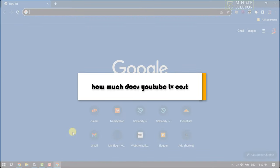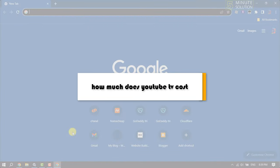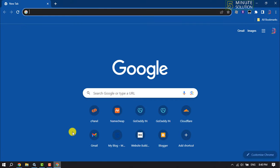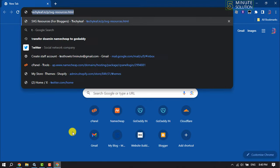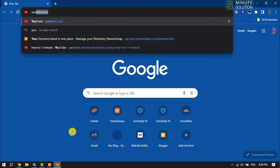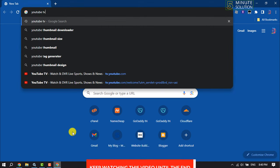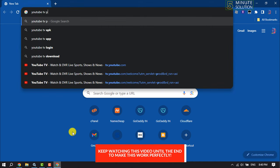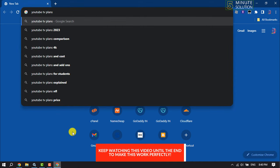In this video, I'm going to be walking through how much YouTube TV costs. Here I'm opening YouTube TV plans.